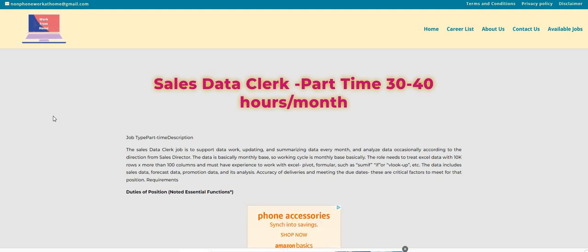So the company is called Stash Tea Company, and they're looking for sales data clerks. This is a very part-time position. They are only requiring 30 to 40 hours per month.